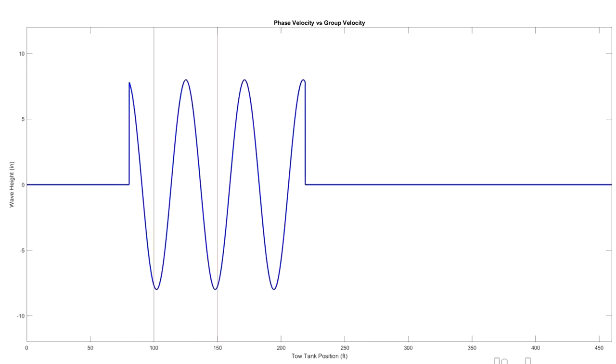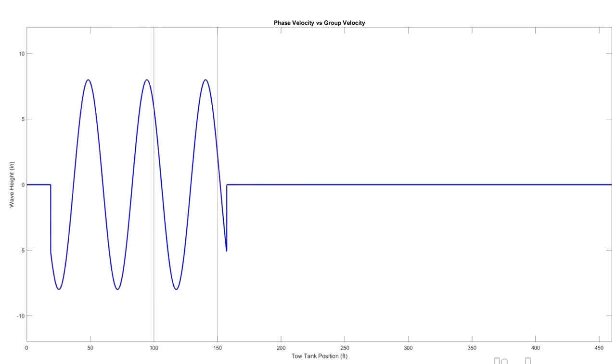So now let's see what the single wave celerity is going to look like. Right now we've got that second peak in the wave train just about to hit 100 feet. So we're going to time how long it takes that peak to go from 100 feet to 150 feet.